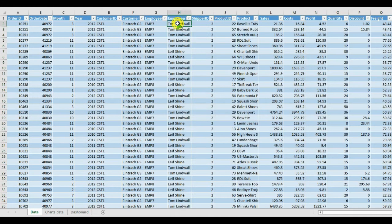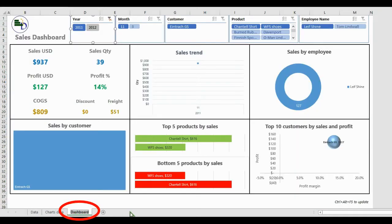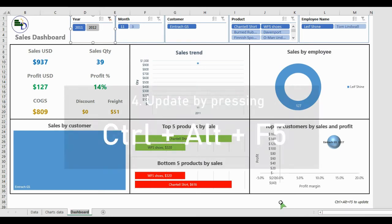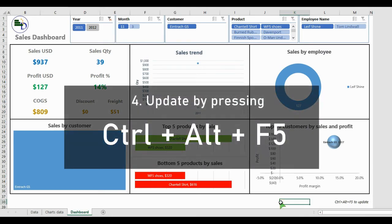Once you are done with the copy and paste process, you may go to the Dashboard sheet. Click on an empty cell on that sheet and press CTRL + ALT + F5 to update the charts.